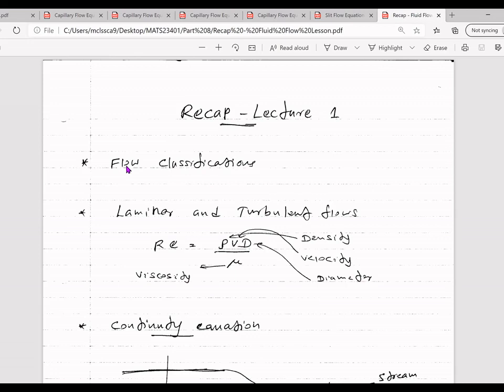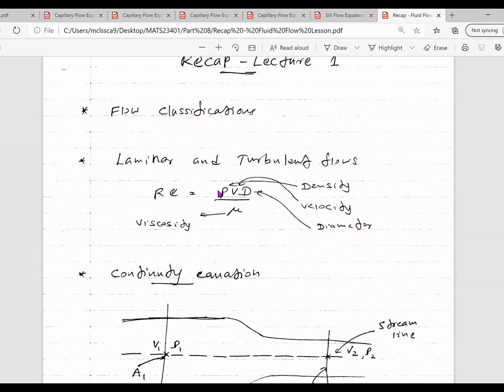We also looked at Newtonian and non-Newtonian fluid flow behaviors, as well as time-dependent, time-independent, and viscoelastic fluid flow behaviors. It is important to understand these parameters to solve problems, do practical and experimental work, and eventually apply them in industry. We can use the Reynolds number — a non-dimensional number defined by Osborne Reynolds — to quantify laminar and turbulent flow, where Reynolds number equals rho times v times d divided by mu.